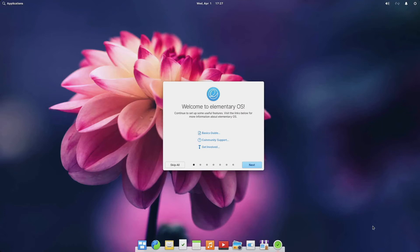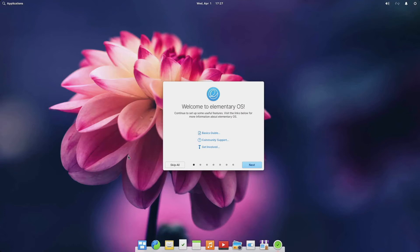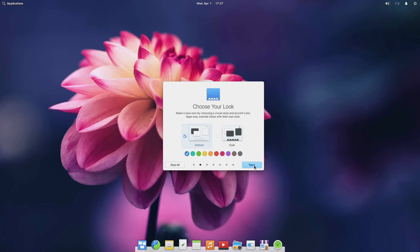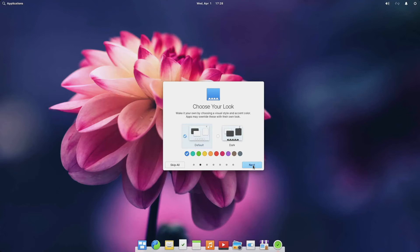And I gotta say, right out of the gate, I'm really impressed with this operating system. One of the things that I really like about elementary is just how customizable it is. You can really tailor the look and feel of the desktop environment completely to your liking.